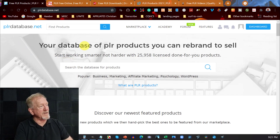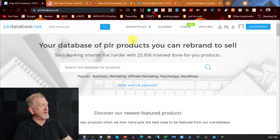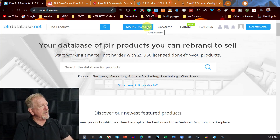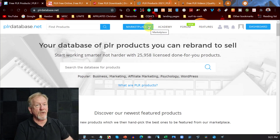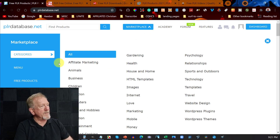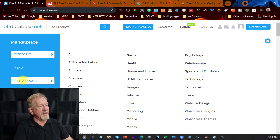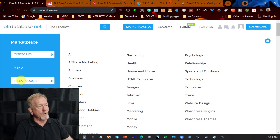Here we are at PLR Database — let me show you around. If you have a look over here, you can go to Marketplace. I've already signed in; there's a free account you can get. When you click on the Marketplace section and go over to the left-hand side, it says free products. So you click on that.